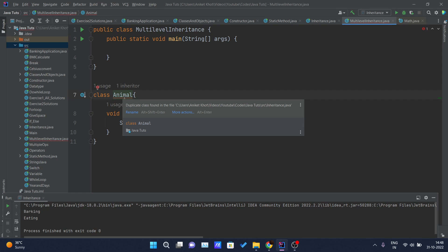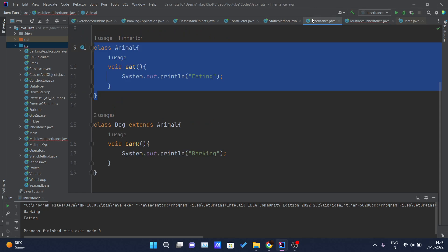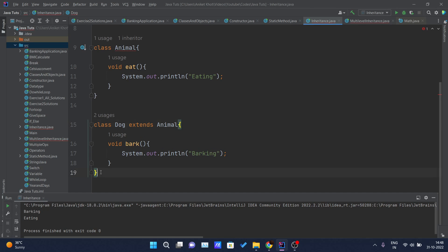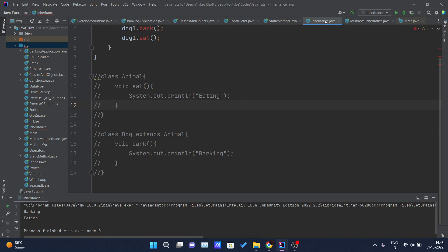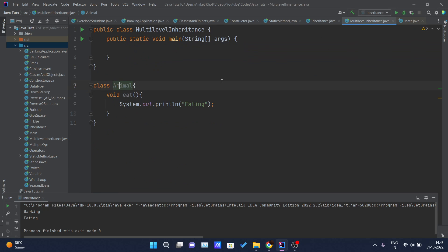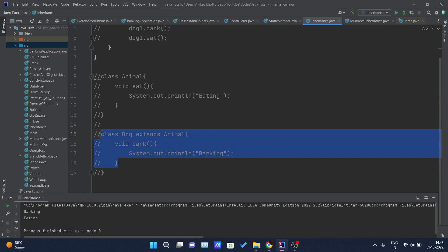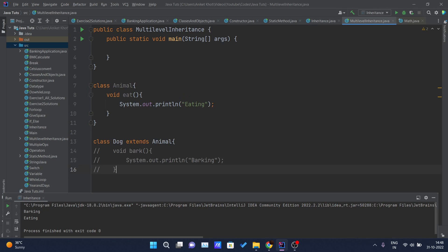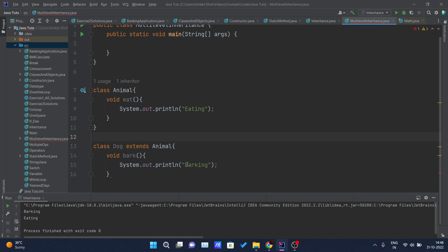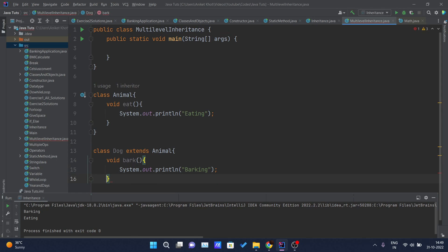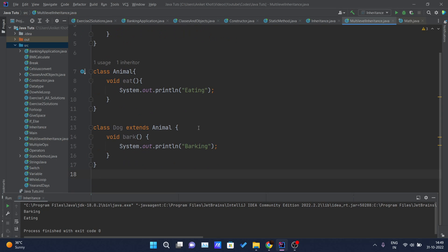It's throwing an error — duplicate class found. We have already written the Animal class over here, so let me comment it out so that it doesn't throw errors. Okay, we have the Animal class and we also need the Dog class, so I will copy the Dog class as well. I will also require another class so that I can have three classes. I will write a new class named 'BabyDog' which is inheriting the properties of Dog.